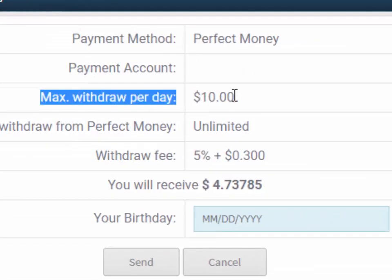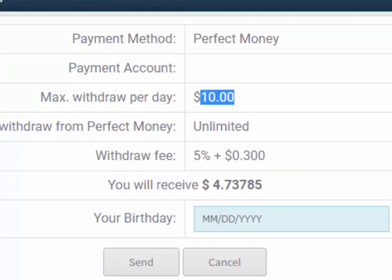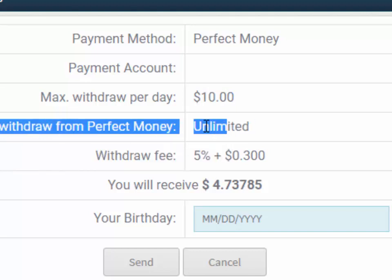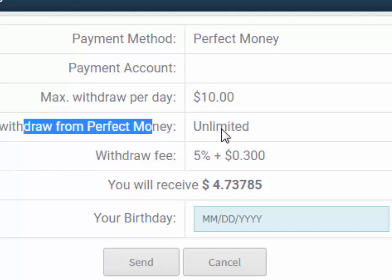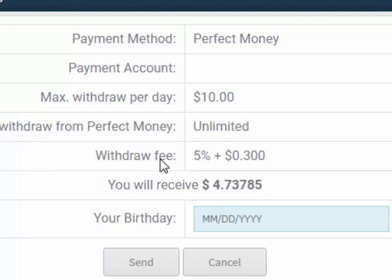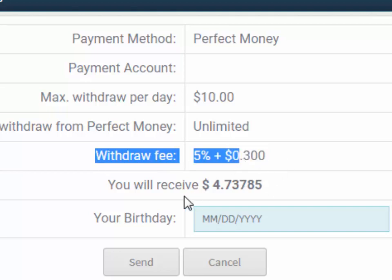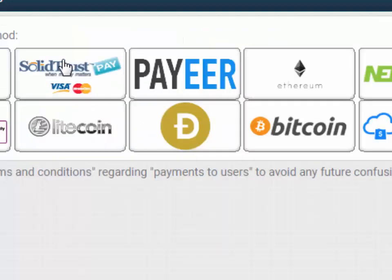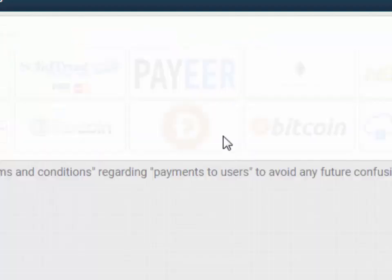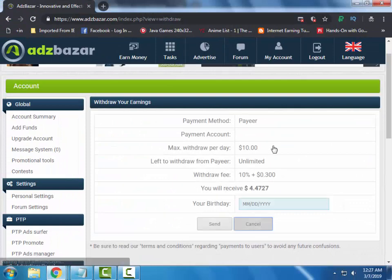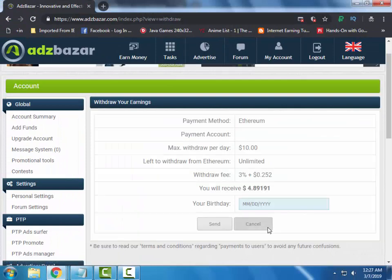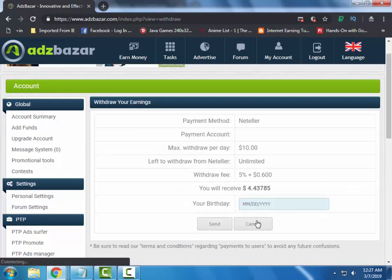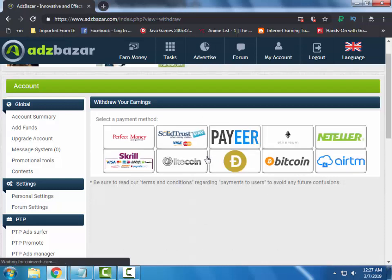With Perfect Money, your maximum withdraw per day is $10 and you can withdraw unlimited times. This is the withdraw fee and you will receive $4.73 in your account. With Payeer, it is almost the same with all the payment processors.